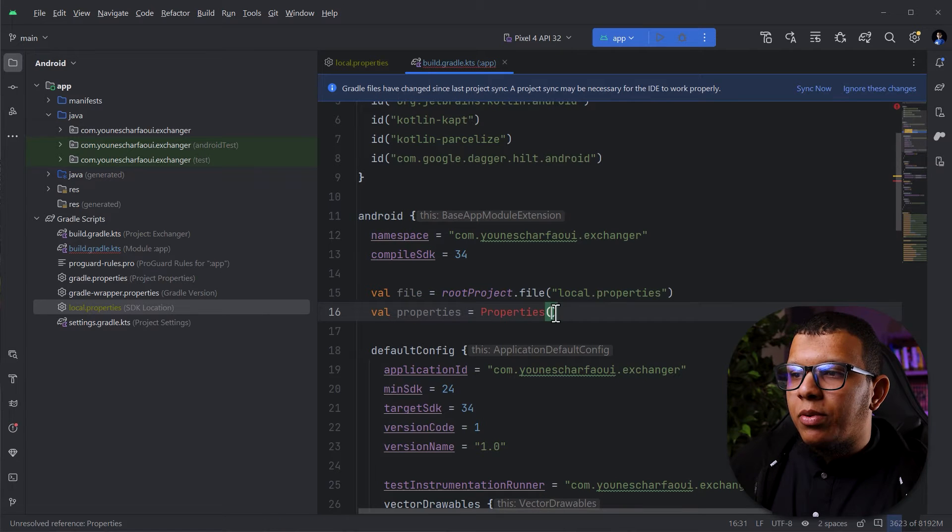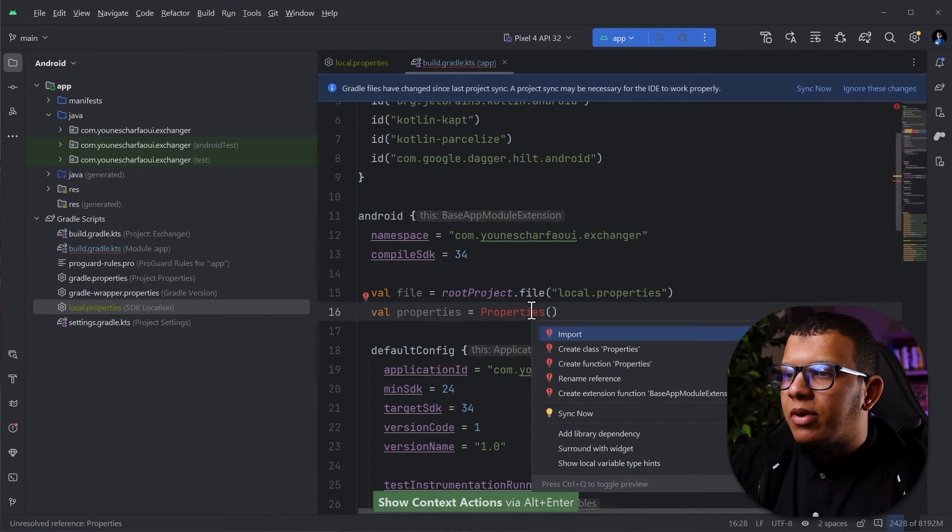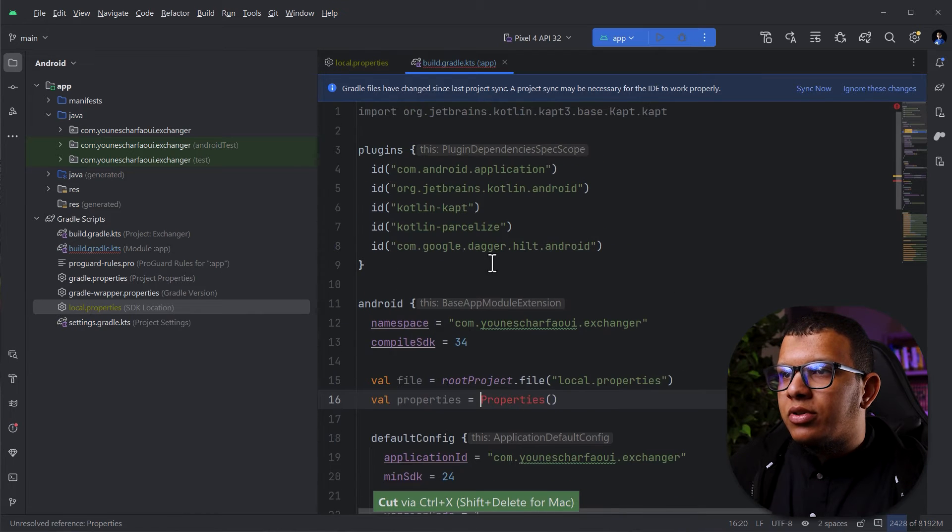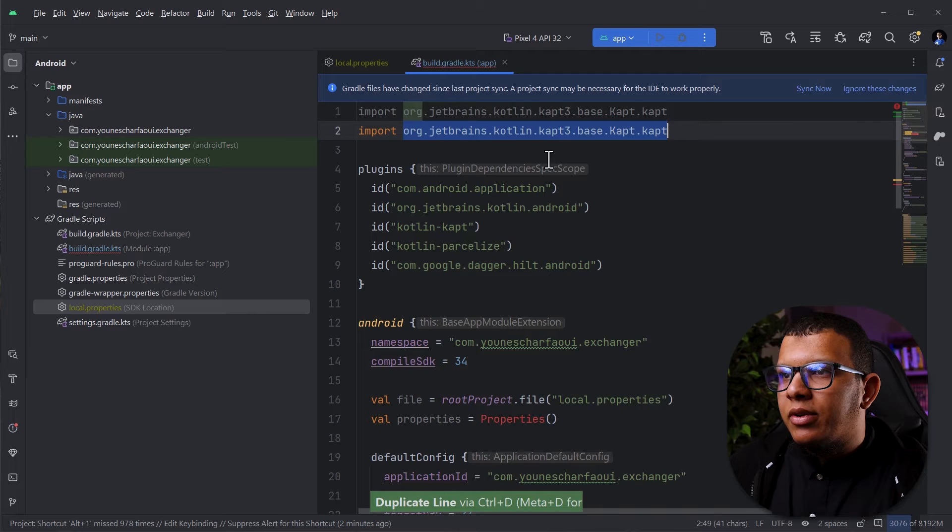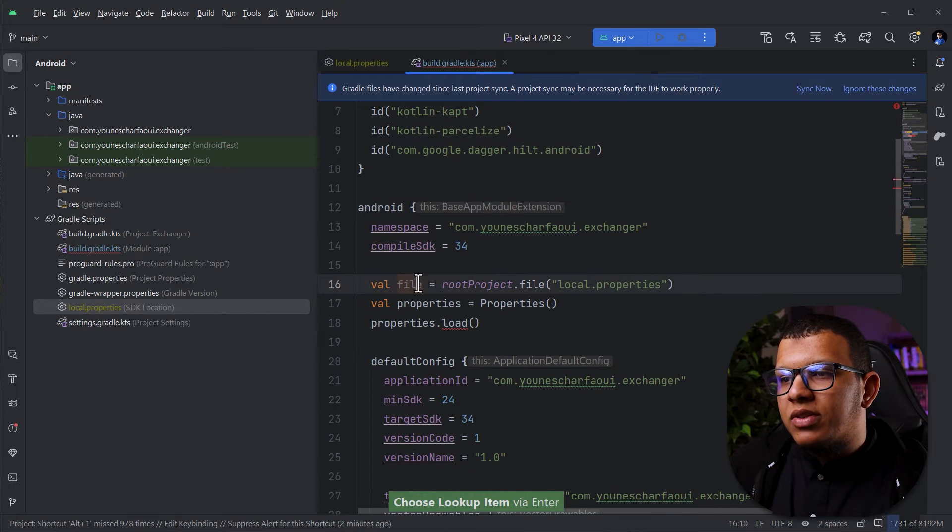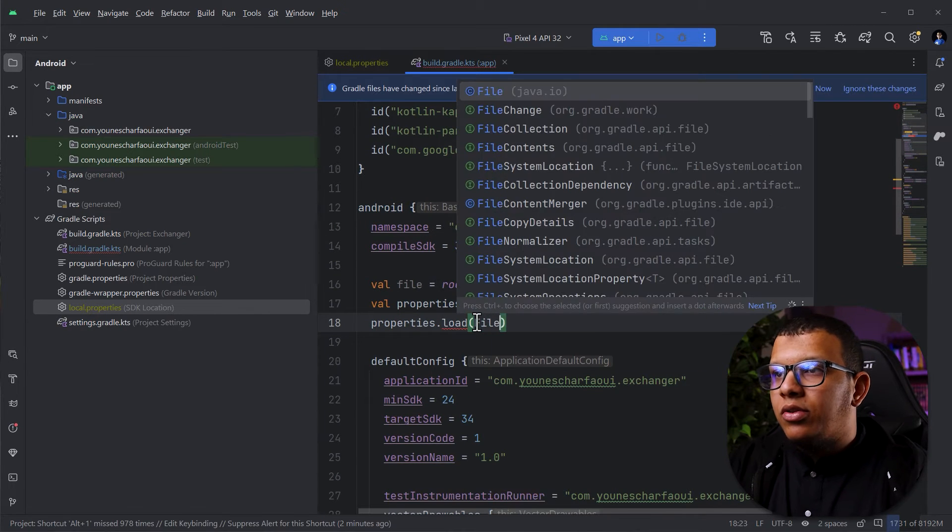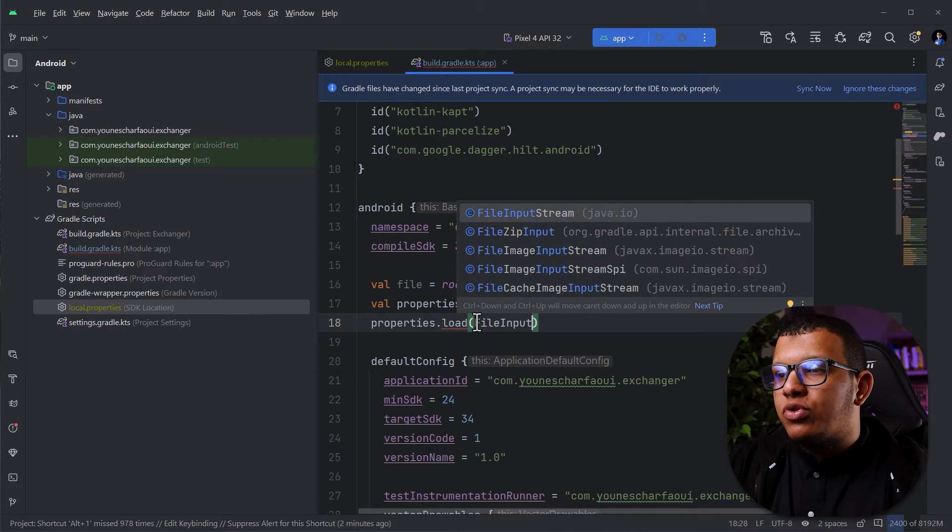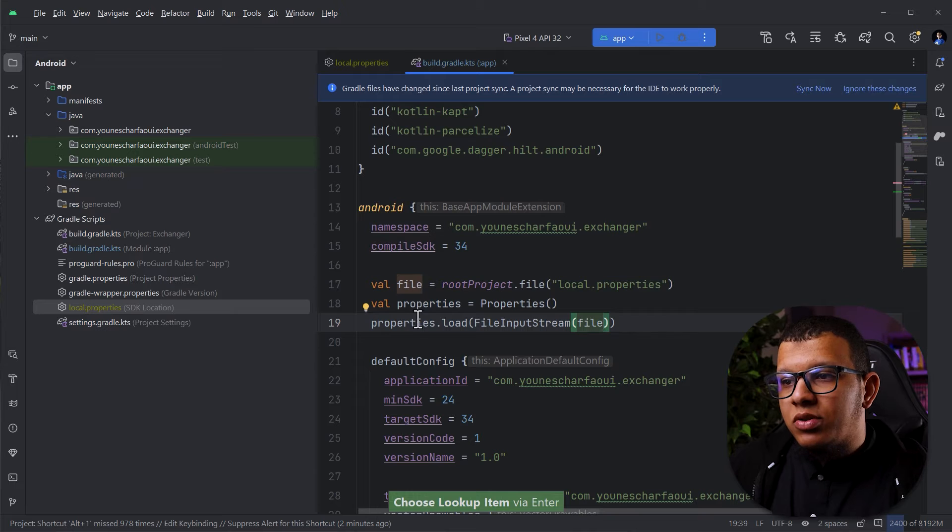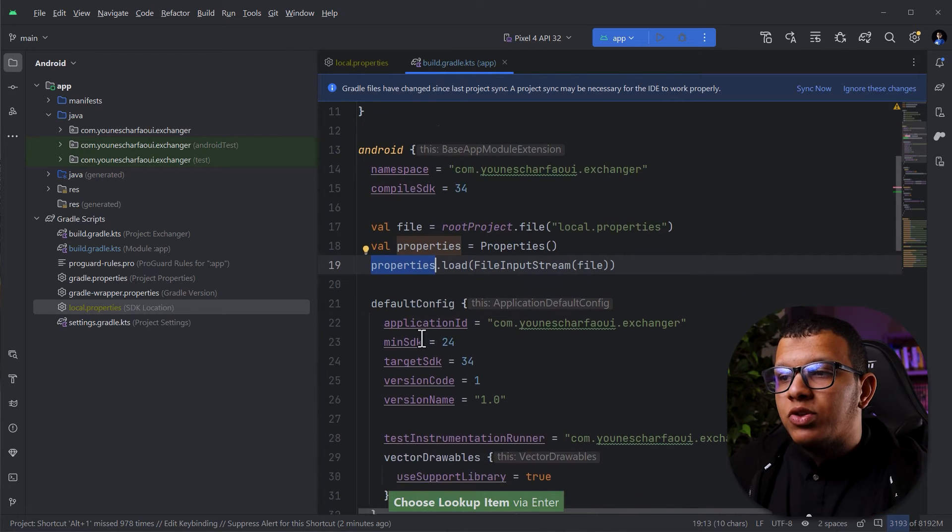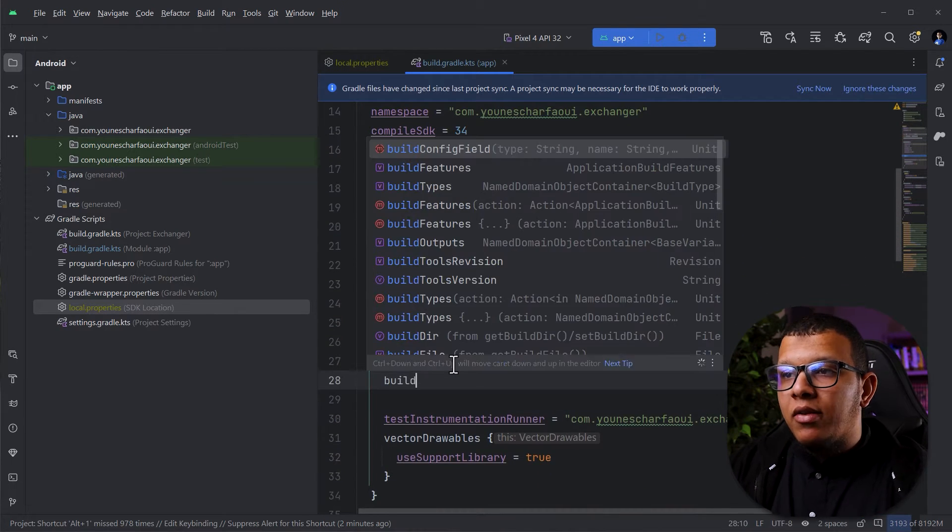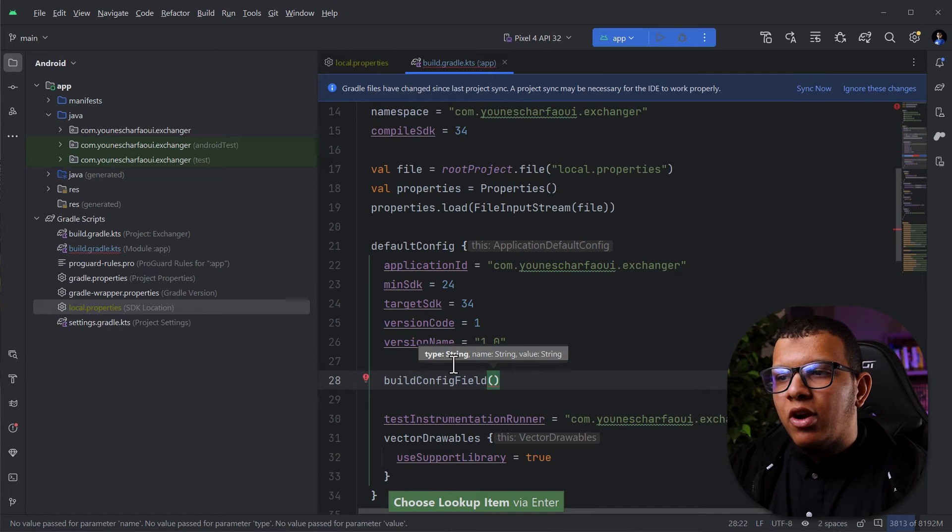This one is coming from the java.util. Make sure to import it. Then from Properties, you can load this file. You can't do it immediately. You need to use input file input stream and pass the file. Up until this point, Properties have all the things you need. Then here we create a build config field. This will be a string.